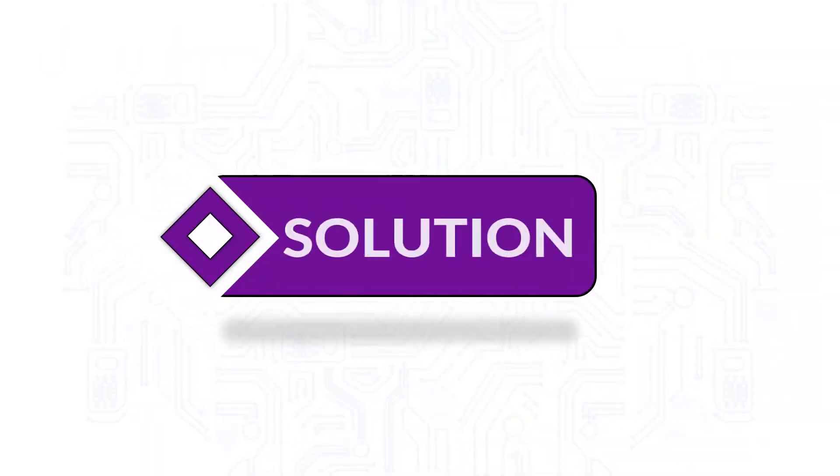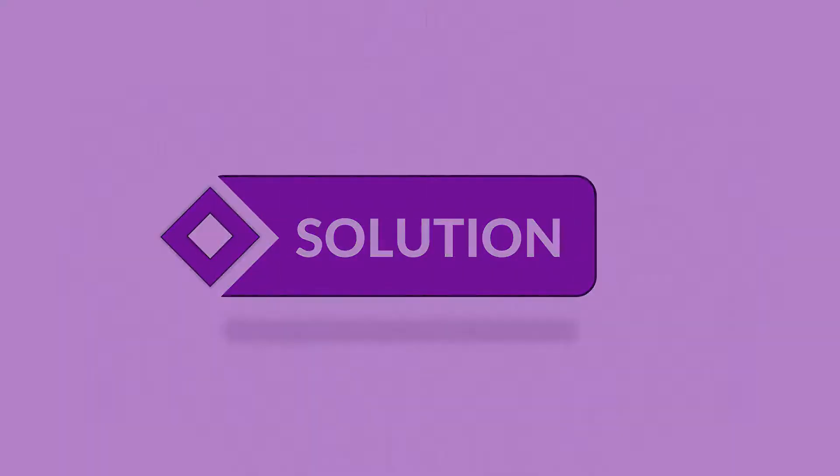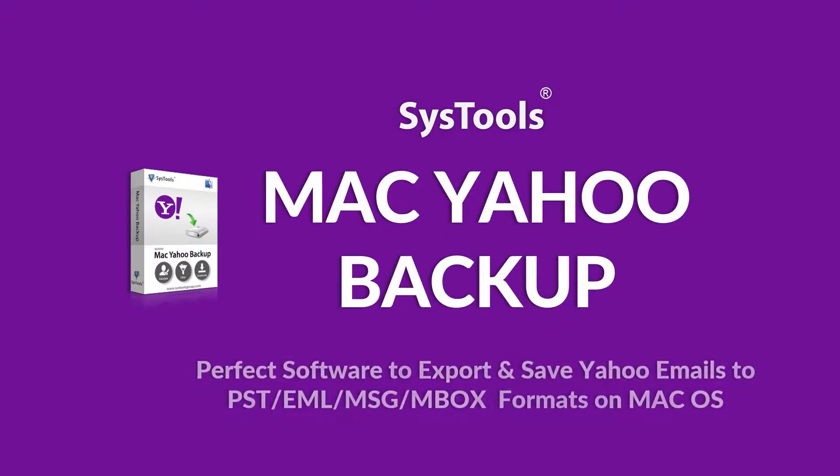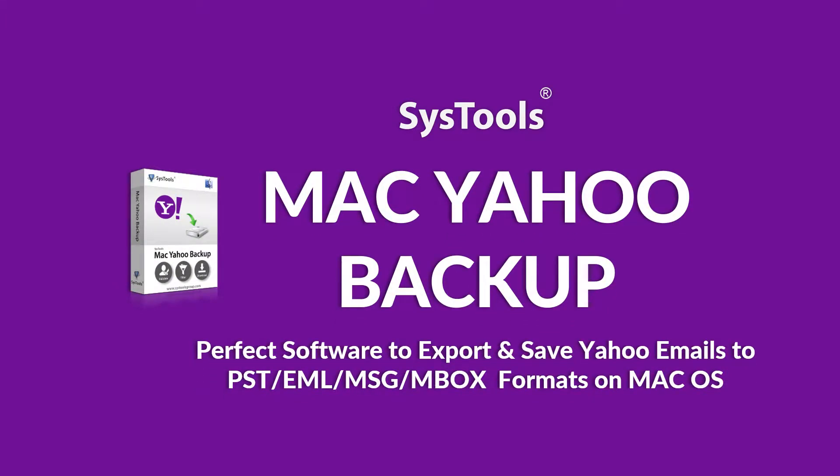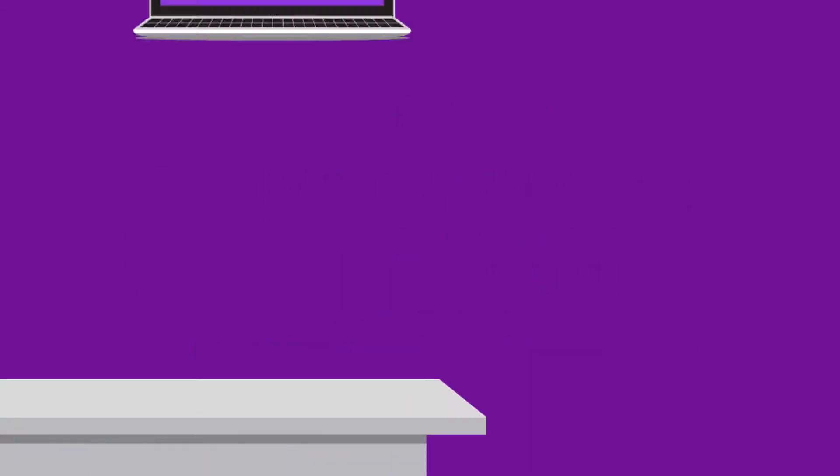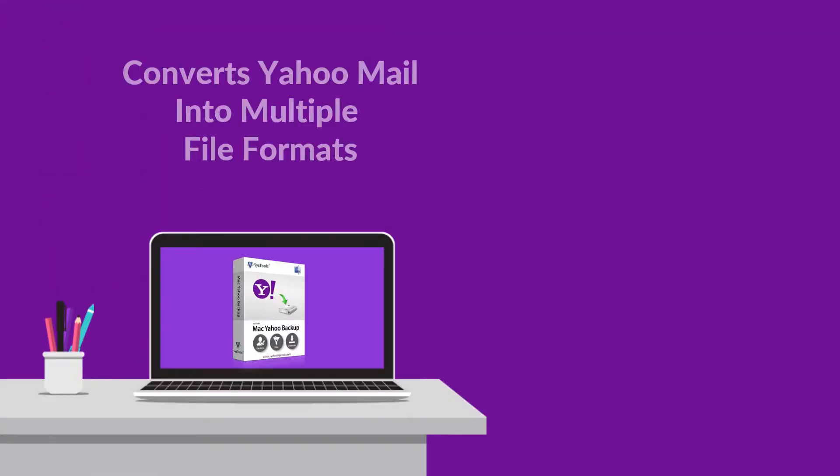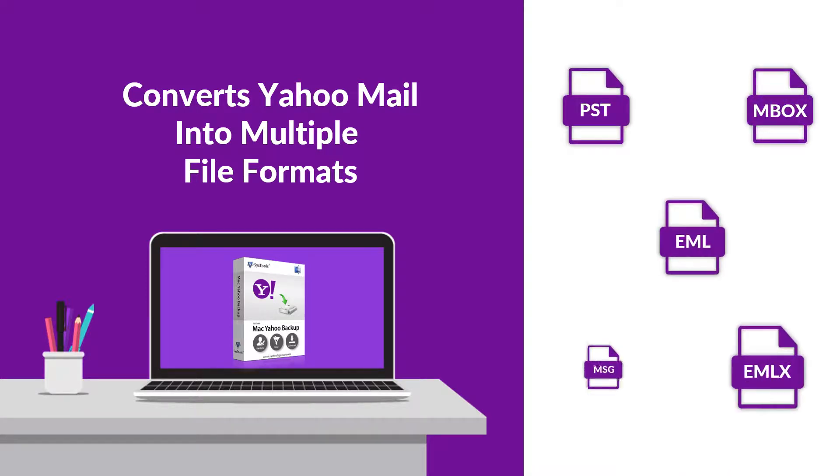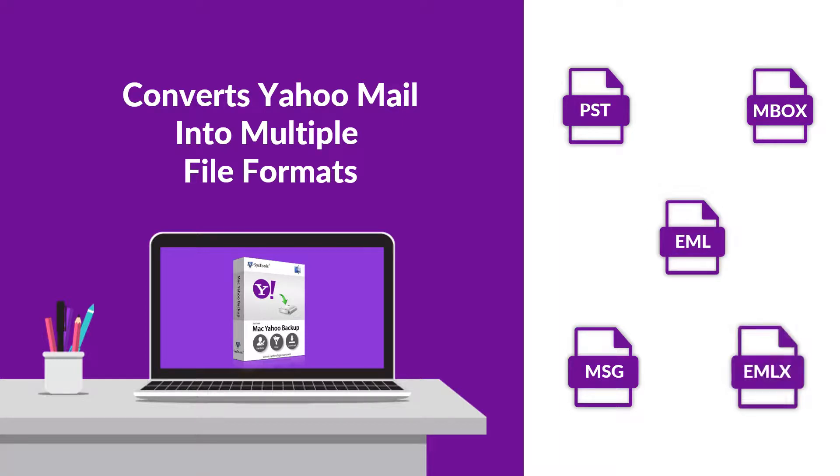We bring you the perfect solution with SysTools Mac Yahoo Backup tool. The tool helps in converting Yahoo Mails into multiple file formats, such as PST, EML, MSG, Mbox, and EMLX.